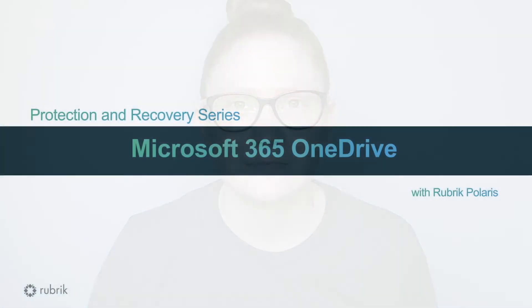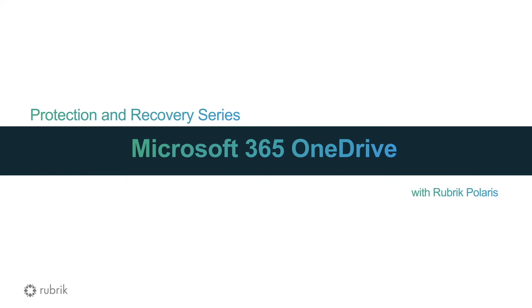Hi, my name is Rebecca Fitzhugh, and in this video, I will show you how to protect and restore OneDrive files and folders using Rubrik Polaris. Time is precious when it comes to recovering data, so we know that you want an easy-to-use data management solution that can handle all of your use cases, including Microsoft 365 protection.